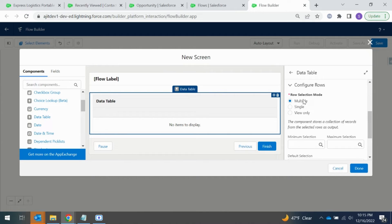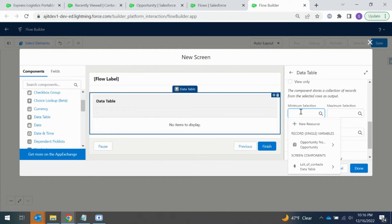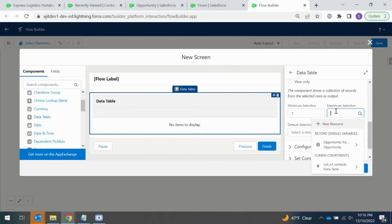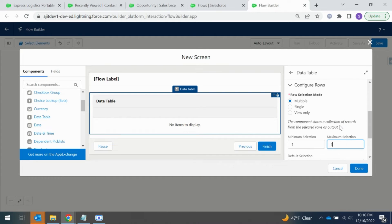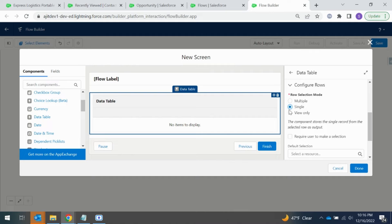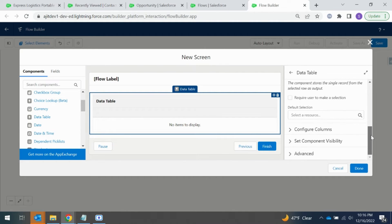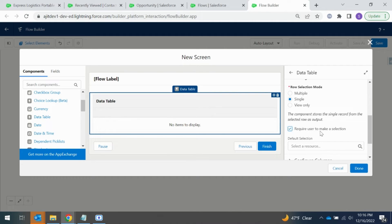In Configure Rows, there are multiple options: multi-select, single select, or view only. With multi-select you can restrict the user — for example, setting minimum selection to one and maximum to five, so if displaying ten records a user can't select more than five. In our scenario we don't want multiple select since we are going to select only one POC, so I'm using the single radio button option. We can also make it a required field to enforce the user to select from that list.